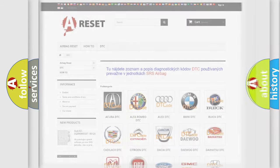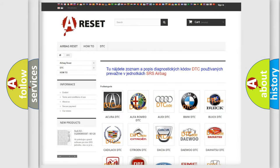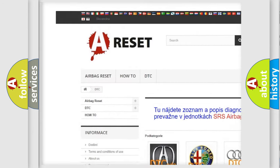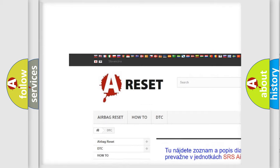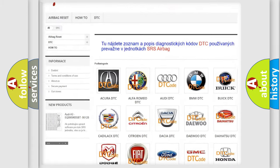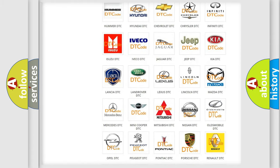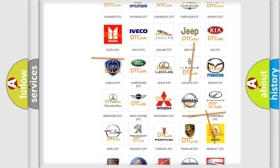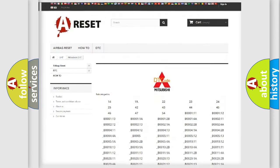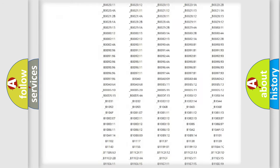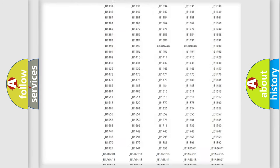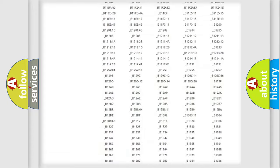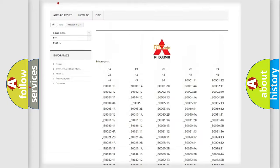Our website airbagreset.sk produces useful videos for you. You do not have to go through the OBD2 protocol anymore to know how to troubleshoot any car breakdown. You will find all the diagnostic codes that can be diagnosed in Mitsubishi vehicles,